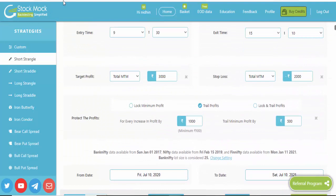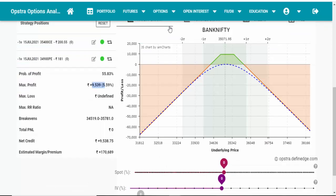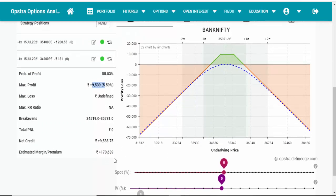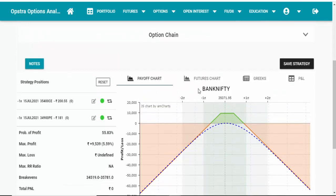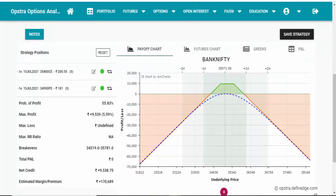If you want to backtest this type of option strategies, visit stockmock.in — the link is in the description box. Also visit sensibull.definedge.com, which shows how much capital is required for trading the strategy, what the risk is, and also shows the breakout points. Once the price breaks these levels, the loss will start.